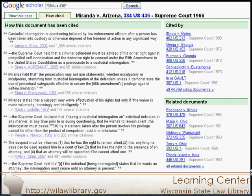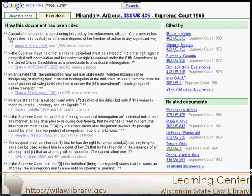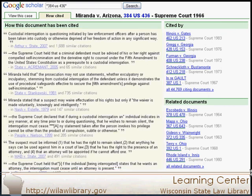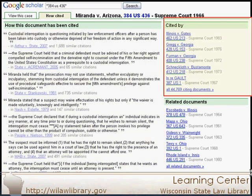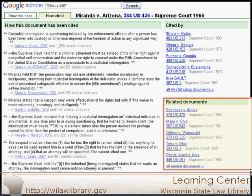The 'How Cited' tab is useful for finding more discussion and related cases and articles. The 'Cited By' sidebar includes links to cases and articles that directly cite your case. In contrast, the related documents section is simply an automatic attempt by Google to provide relevant or similar documents, but they may not be directly related.